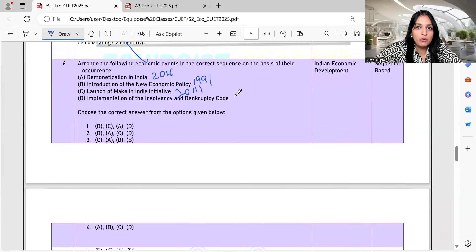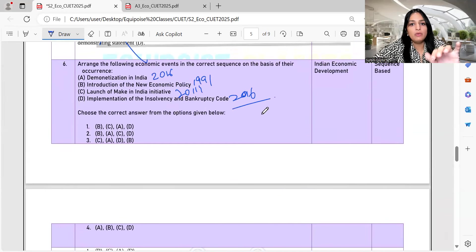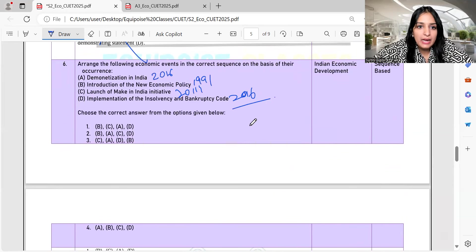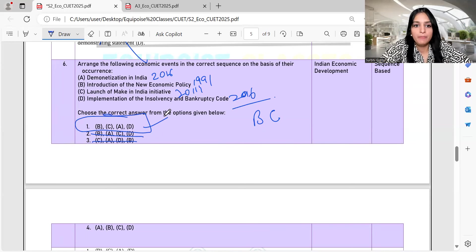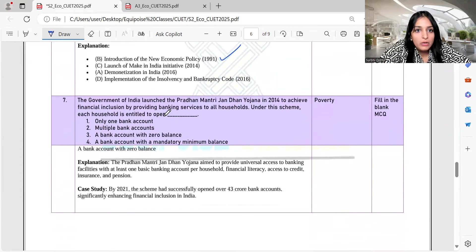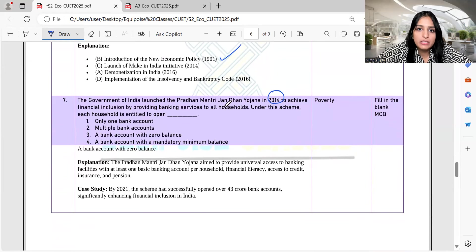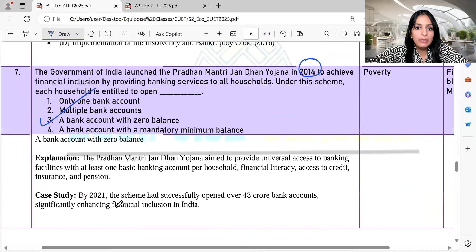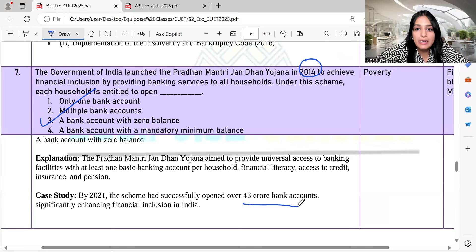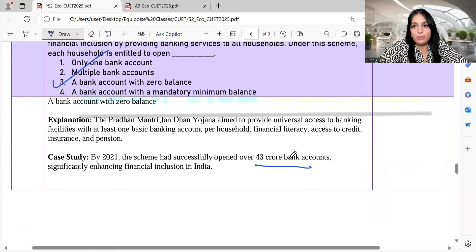Question 7: The Government of India launched Pradhan Mantri Jan Dhan Yojana in 2014 to achieve financial inclusion by providing banking services to all households. Under this scheme, each household is entitled to open a bank account with zero balance. By 2021, the scheme successfully opened 43 crore bank accounts. Opening a bank account enables financial inclusion, and account holders can receive direct benefit transfers.